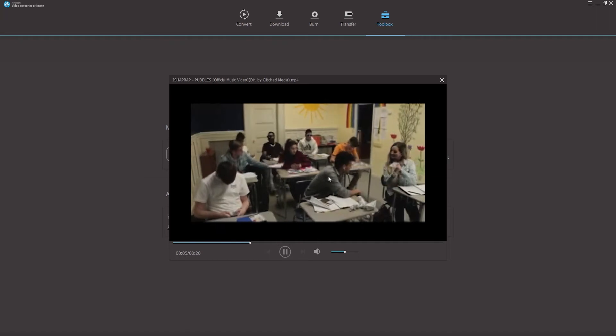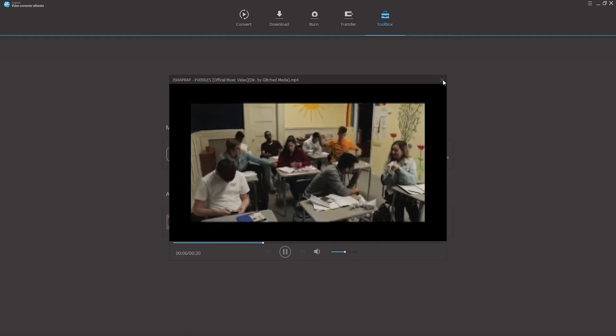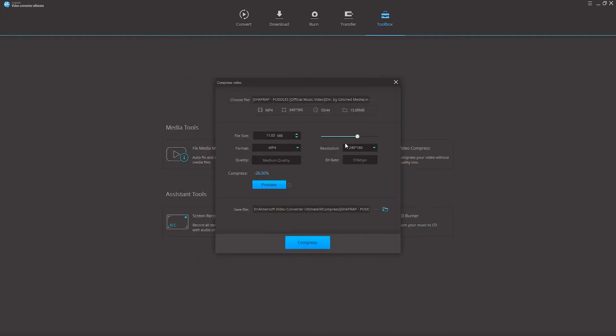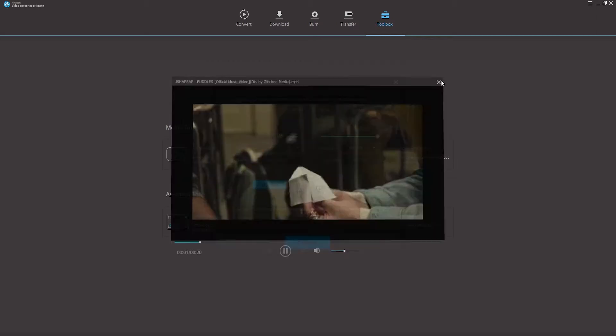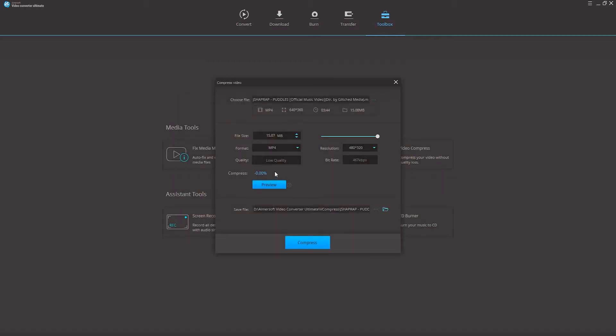You can see it's lost quite a bit of quality, so what we can do is increase it up a little bit more and bring the resolution up, and we can continue to preview until we find a good resolution.